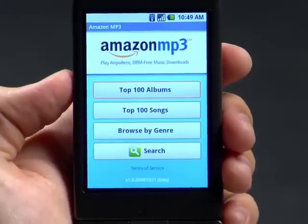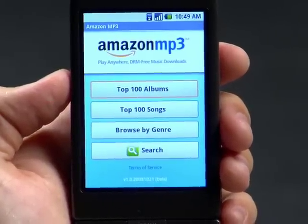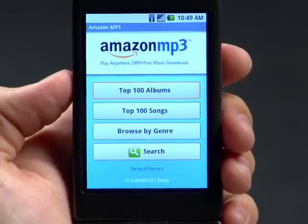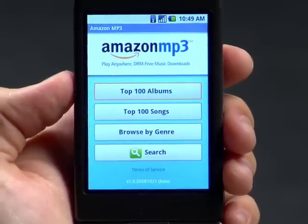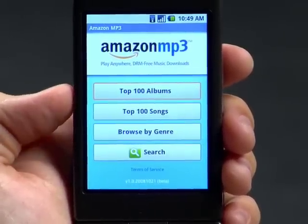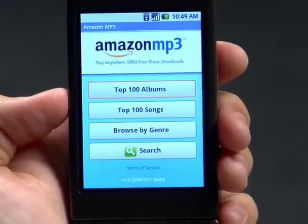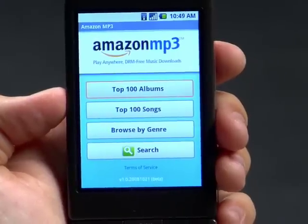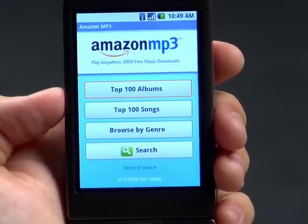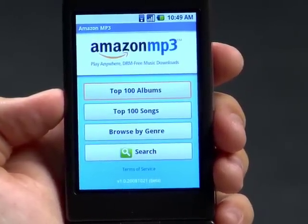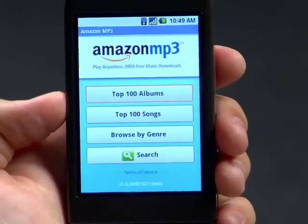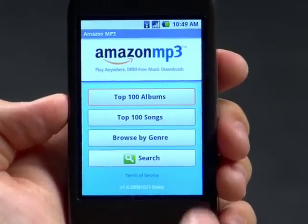On the home screen there's easy access to all the major features. There are the top 100 albums, top 100 songs — these are updated hourly. You can browse by genre, or you can search, and search is what I'll demo for you today.